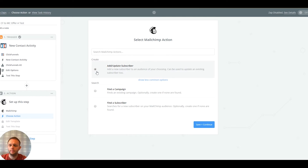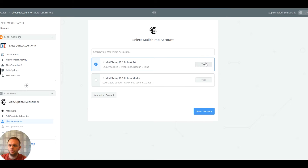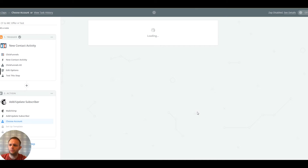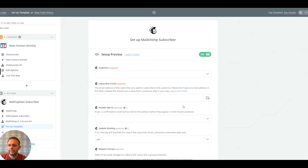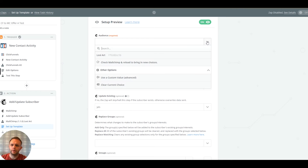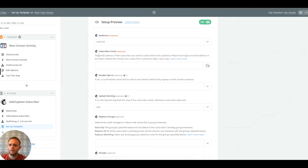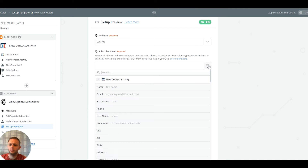It could be somebody who's already on our list opting in for a second offer, so we want to add or update depending on whether they're already on the list. We connect to the Lexi Art MailChimp account. The template is going to ask for our audience — we've only got one list which is Lexi Art. It will then ask what information goes into the subscriber email field, so we select the email address from the ClickFunnels data.